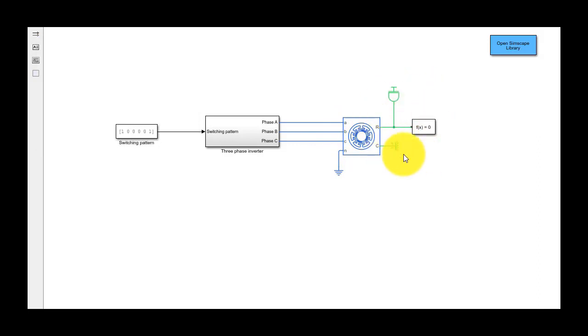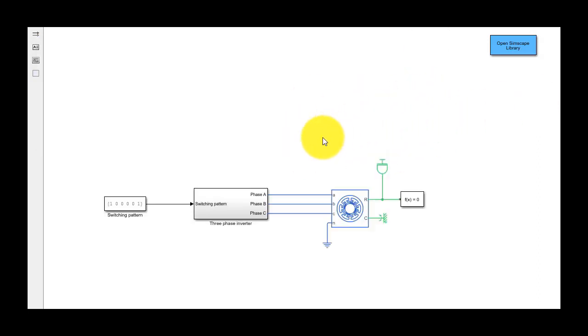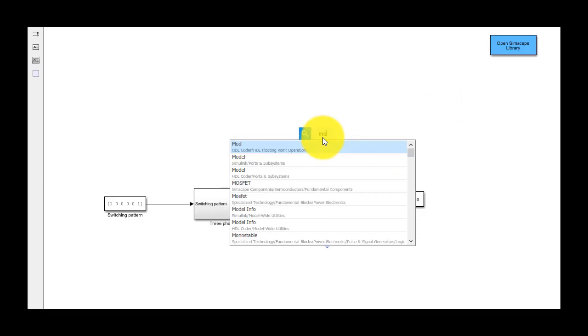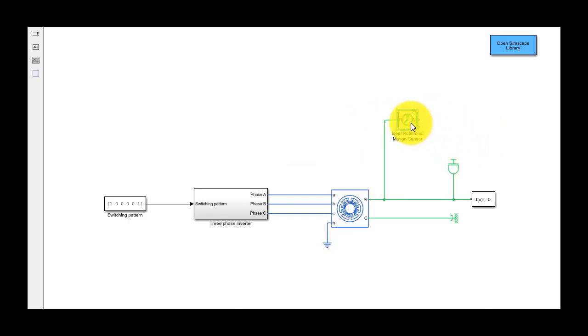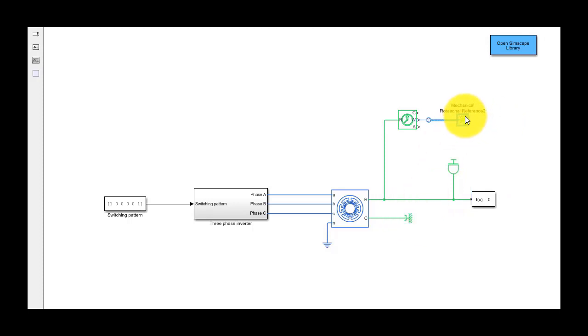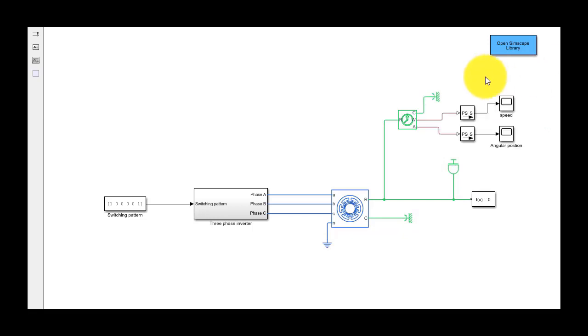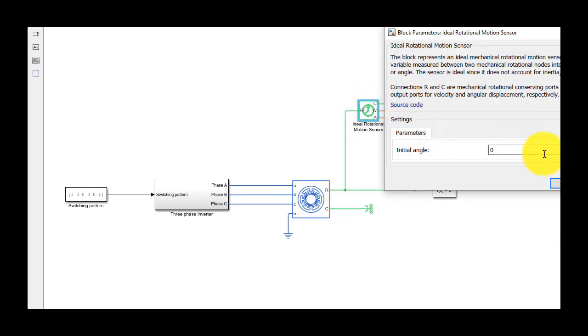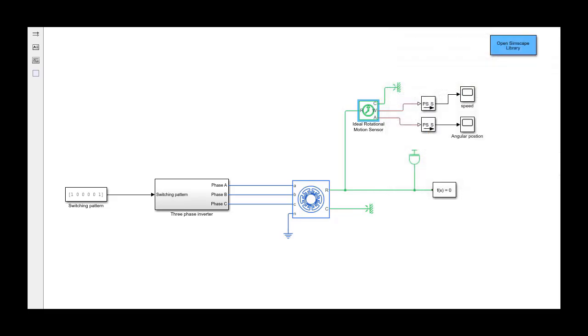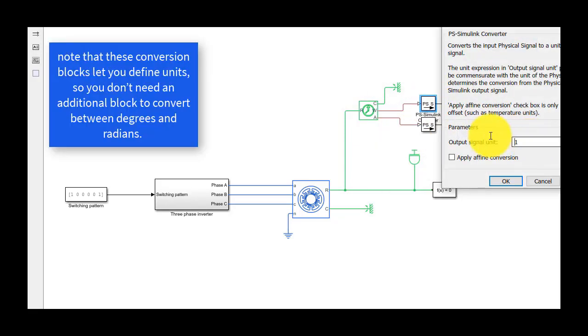To explore the rotor motion, we need another sensor to measure the speed. For that, we use the ideal rotational motion sensor block, which outputs the motor speed and position through the ports W and A, respectively. We set the initial angular position to zero degrees in the motion sensor block. Also note that these conversion blocks let you define units, so you don't need an additional block to convert between degrees and radians.